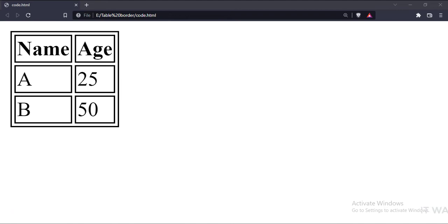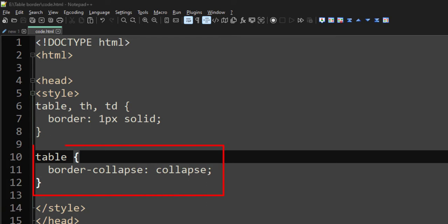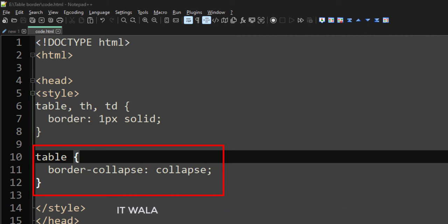But here, all the table cells have different borders. Let's try to have a common border among all the table elements. For that, we have set the border collapse attribute to collapse. It will remove all the unnecessary borders around each cell and implement a common border.